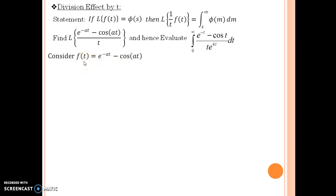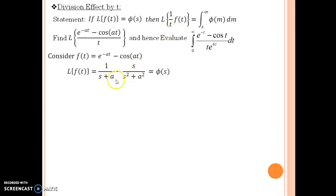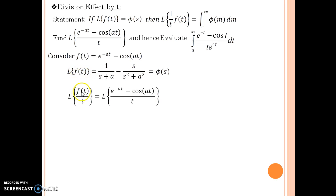We take the Laplace of each term: 1 upon s plus a, minus s upon s squared plus a squared — that is the Laplace, and I am calling it phi(s). Then what it is asking is Laplace of f(t) upon t, meaning Laplace of e to the power minus at minus cosine at, divided by t.